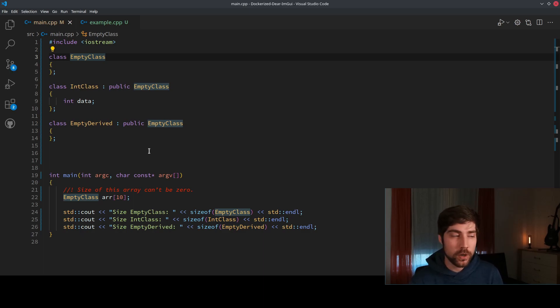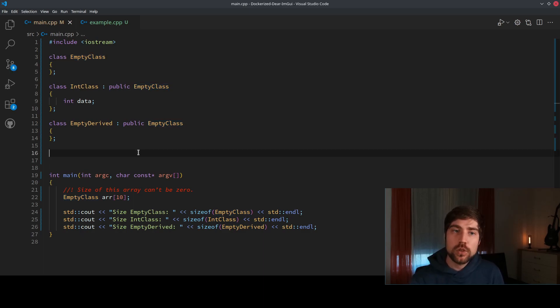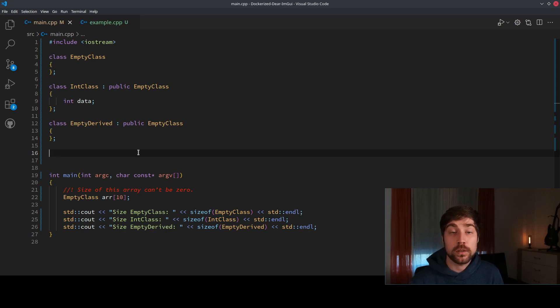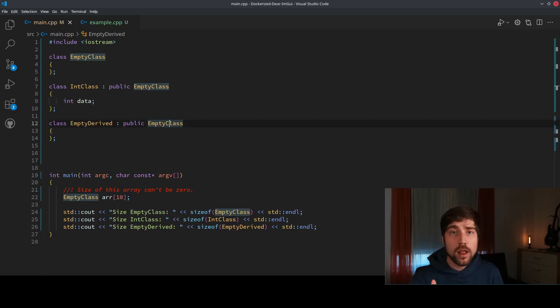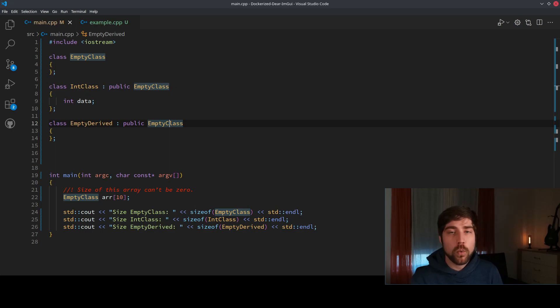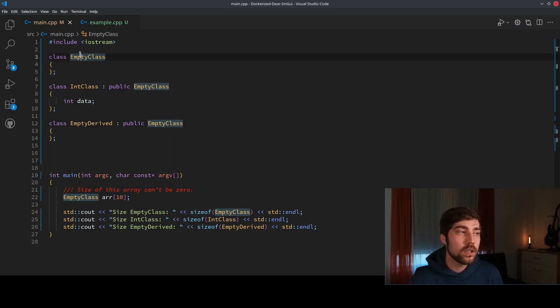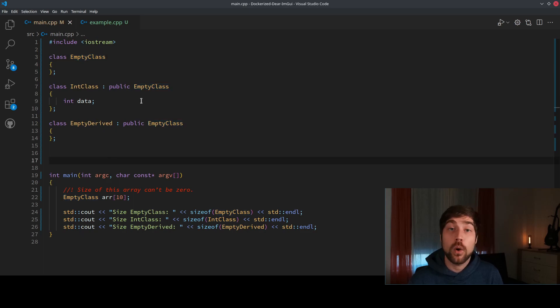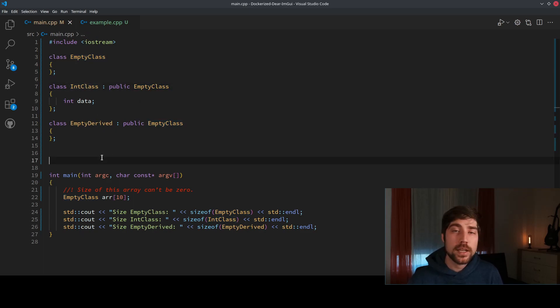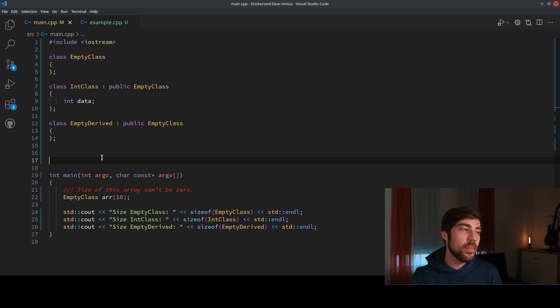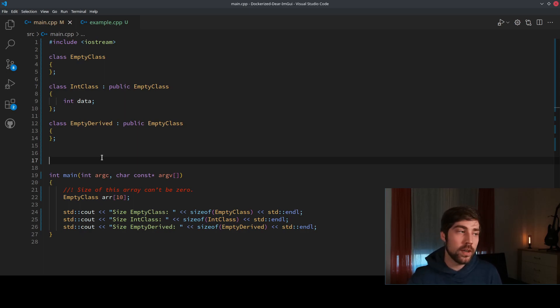So let's drill down what that means. The empty derived class takes one byte of storage and the empty class also takes one byte of storage. This is due to one optimization in the compiler which is called empty base optimization. The compiler is allowed to squash the memory of the two classes together, to squash the empty class and the empty derived class or the empty class and the IntClass, so only the memory of size one or in the IntClass size four is actually needed to put the object into the storage.